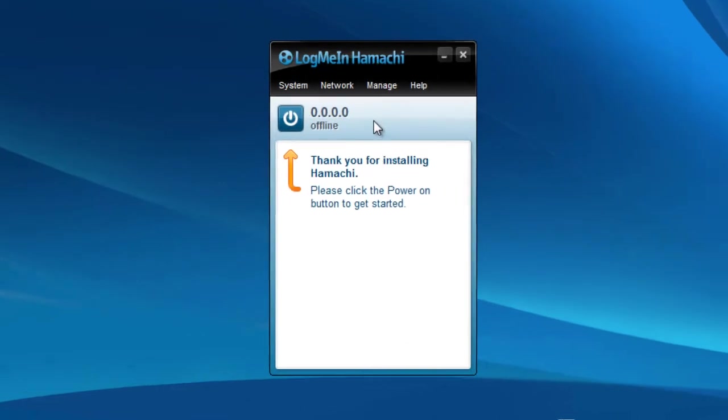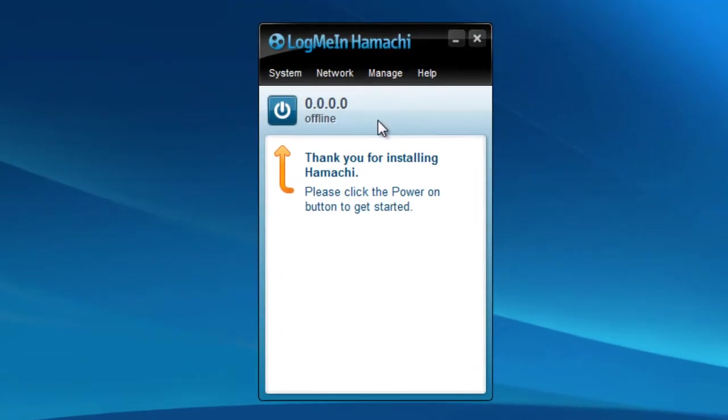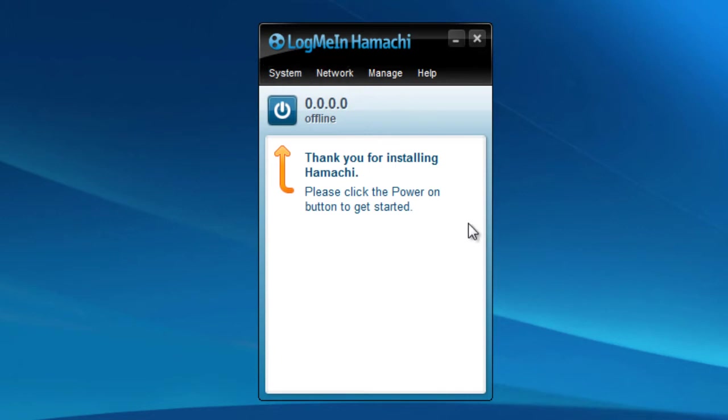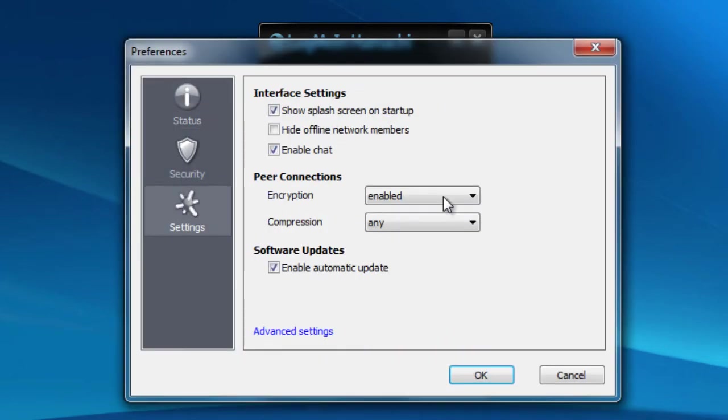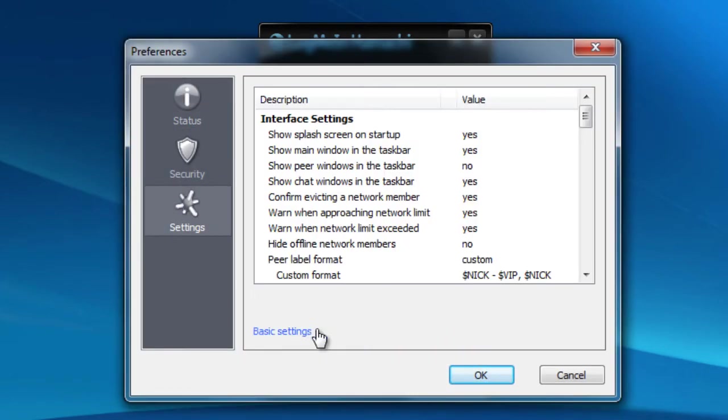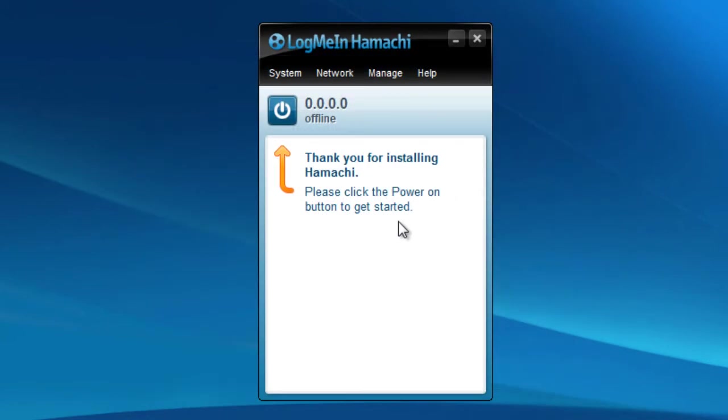Now you'll then be presented with this window, and this is Hamachi. This is your virtual network. This is what people are going to be connecting to basically. So first of all, what I'd recommend doing is just going through the preferences, specifically the settings, and making sure that they're all according to what you want. For the most part though, you don't really need them.